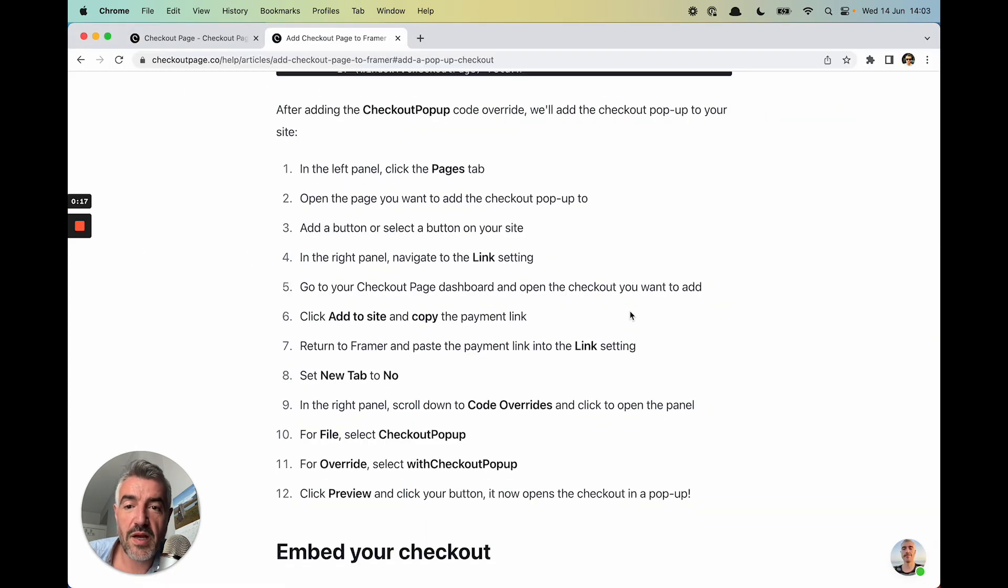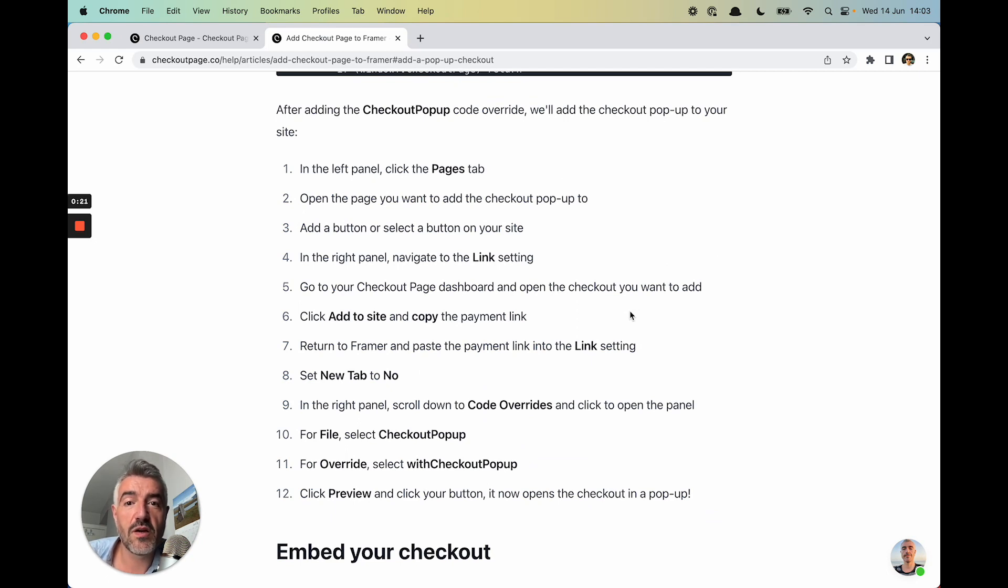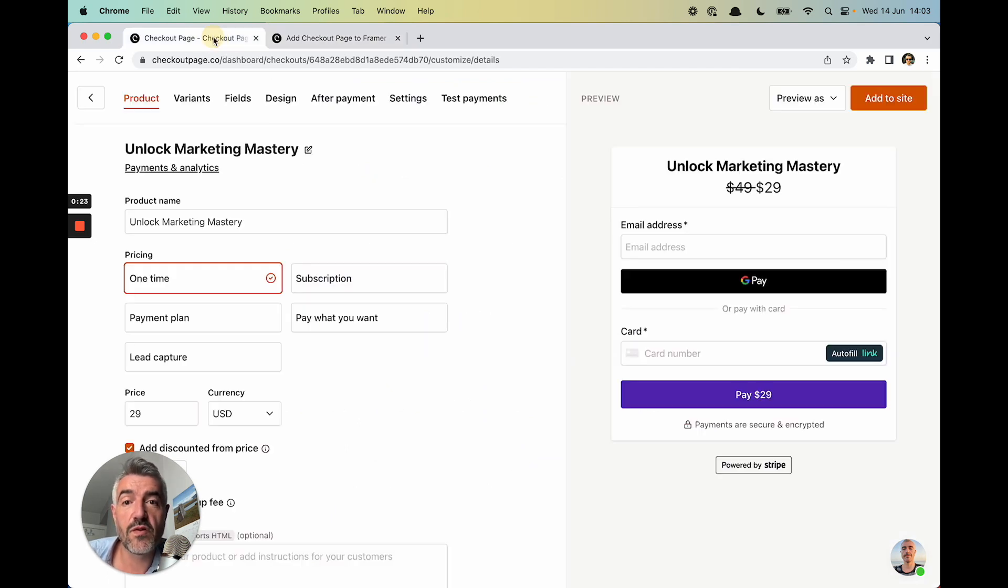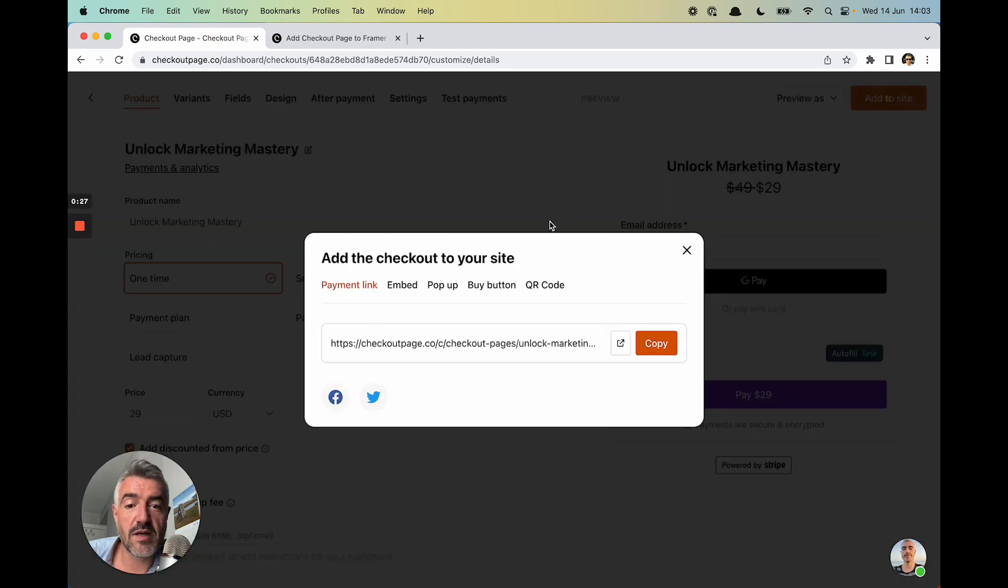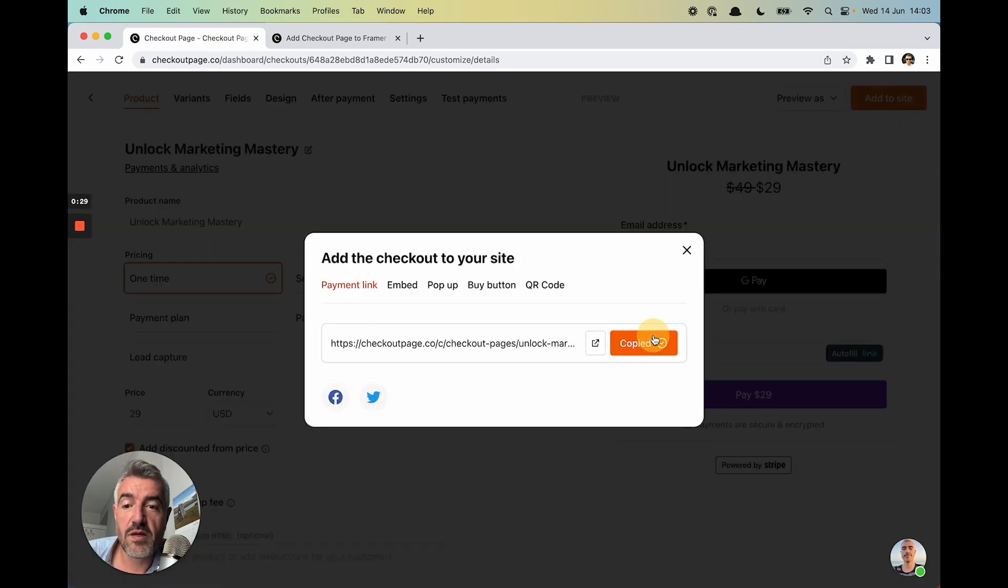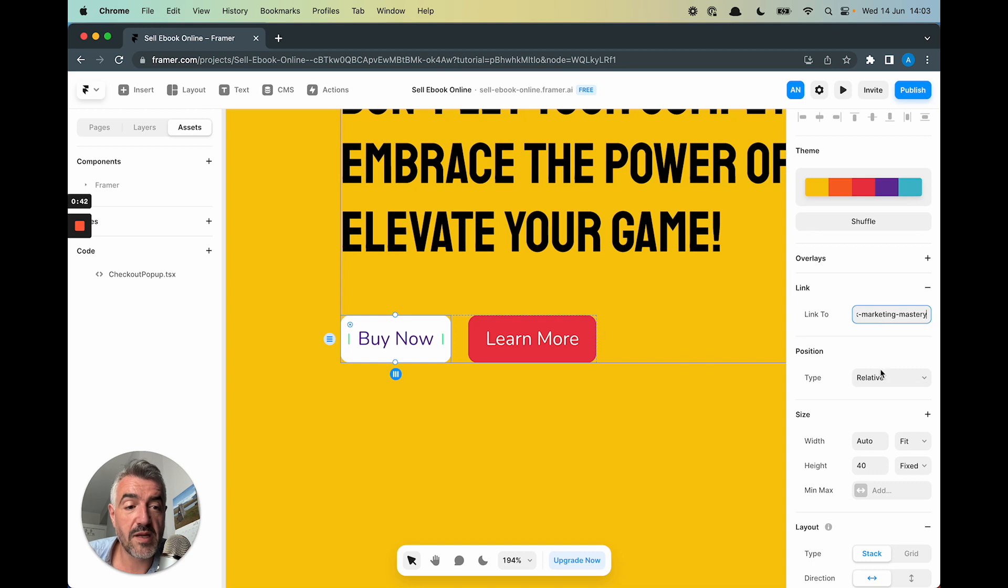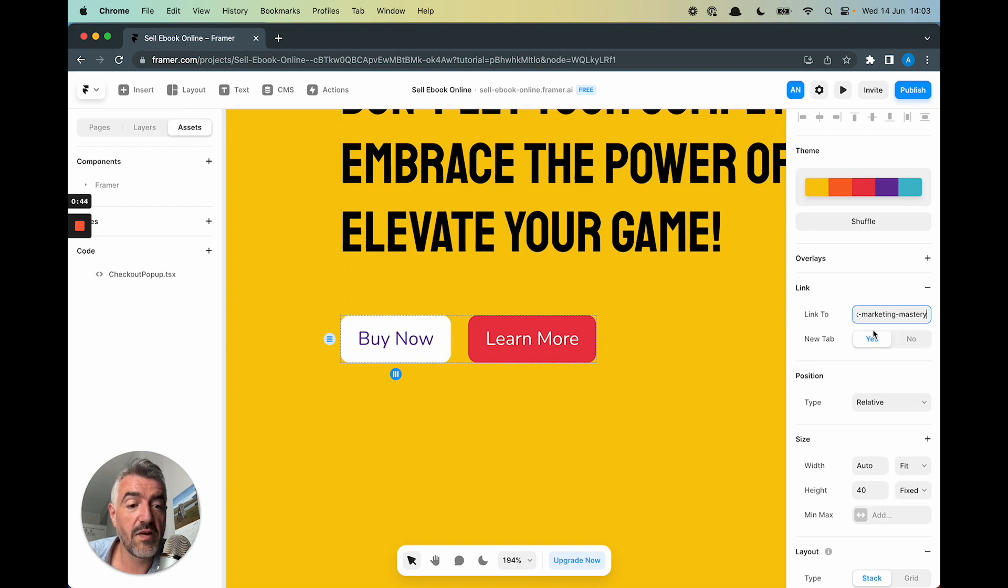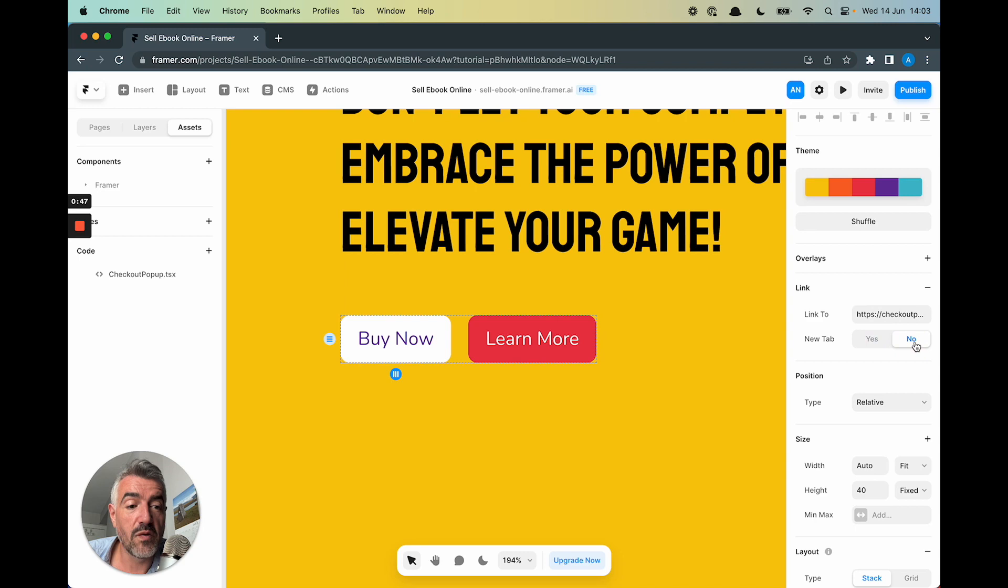And now we need to go into Checkout Page, and we need to copy the payment link of the checkout we just created for the e-book. I'm going to click on Add to Site, and I'm going to copy the payment link. And I'm going to paste the link here, and click Save. And then say, New Tab, No.